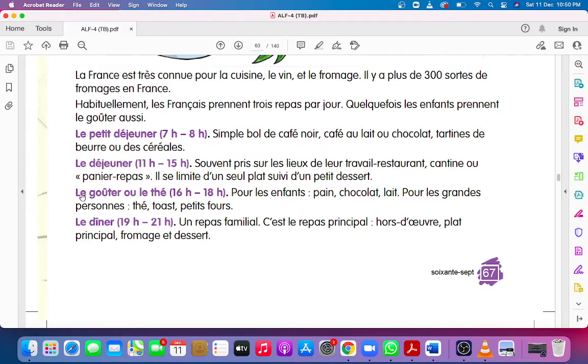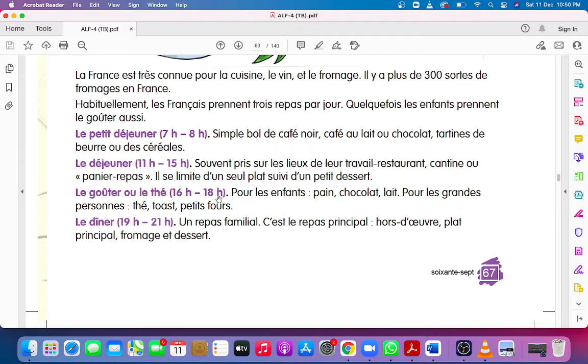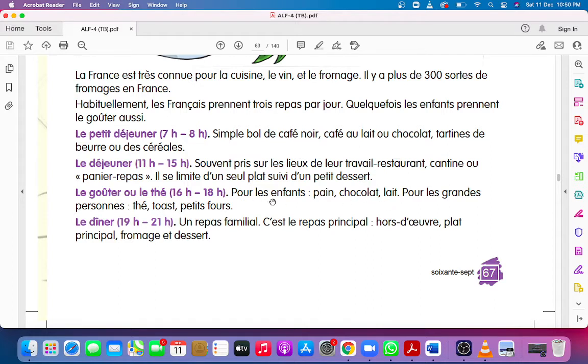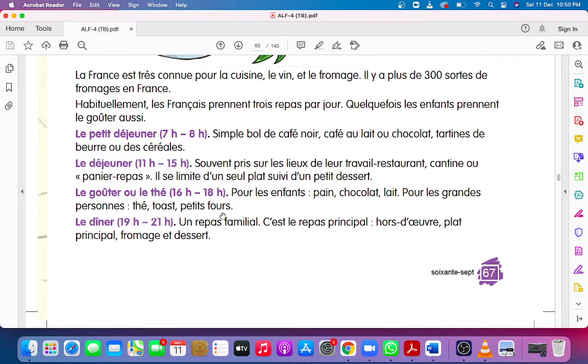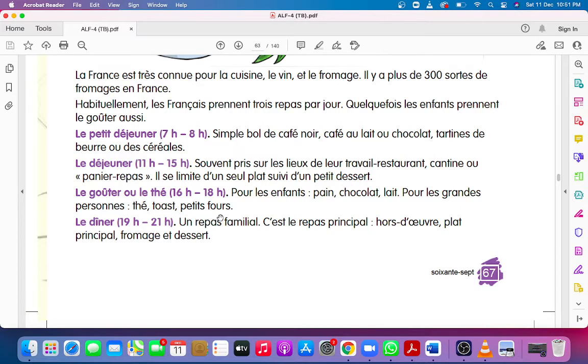Le goûter, snacks or tea, four o'clock to six o'clock. Pour les enfants: pain, chocolat, lait. For children: bread, chocolate or milk. Pour les grandes personnes: thé, toast, petit four. For elders: tea, toast, and small cakes.